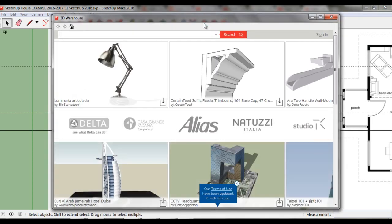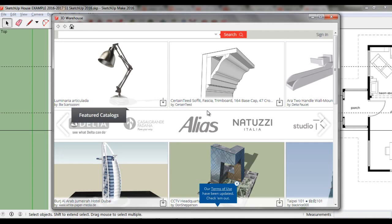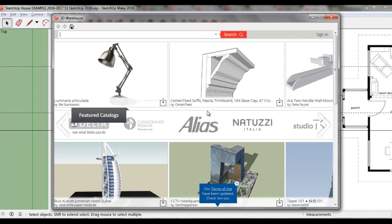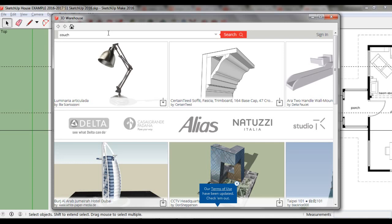At the home screen of the 3D Warehouse, you'll see some popular models. Use the search bar to find a model to download to your house. I'm going to search for a couch.